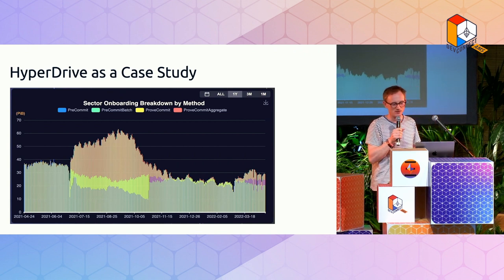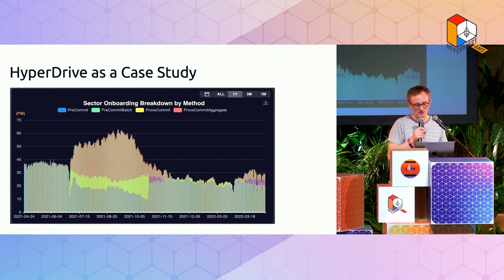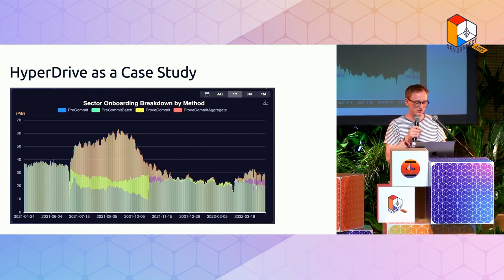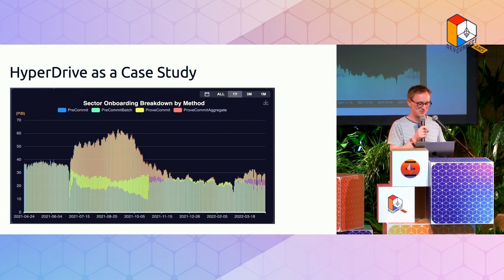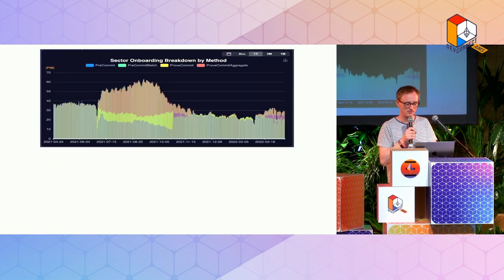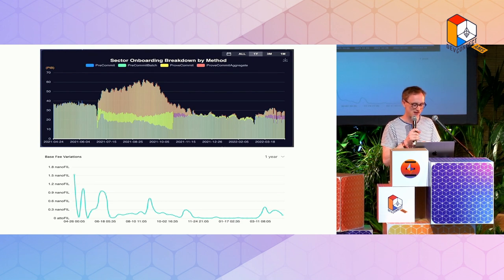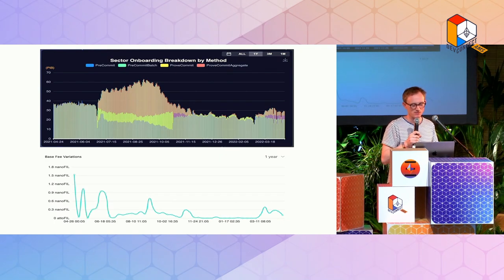You can see the effect clearly in the data: prior to around June 2021 there was significant congestion and volatility. After Hyperdrive and FIP 13 came in — with cheaper aggregated fees but a fee for aggregating — overall fees were lower and more stable. Storage onboarding accelerated substantially after June 2021, releasing all the throttled demand, while the base fee variations remained relatively low and stable despite the massive growth.